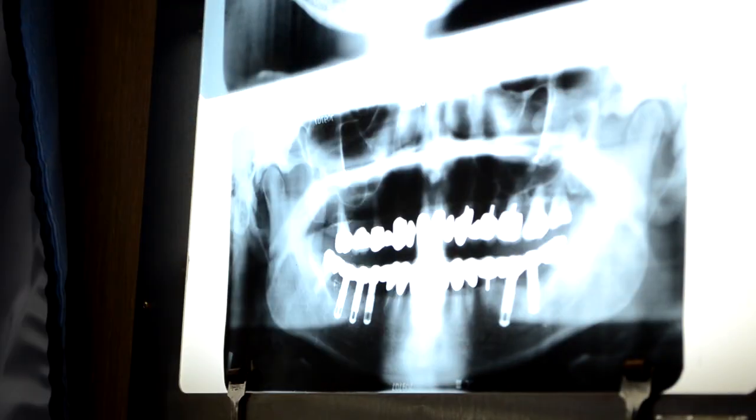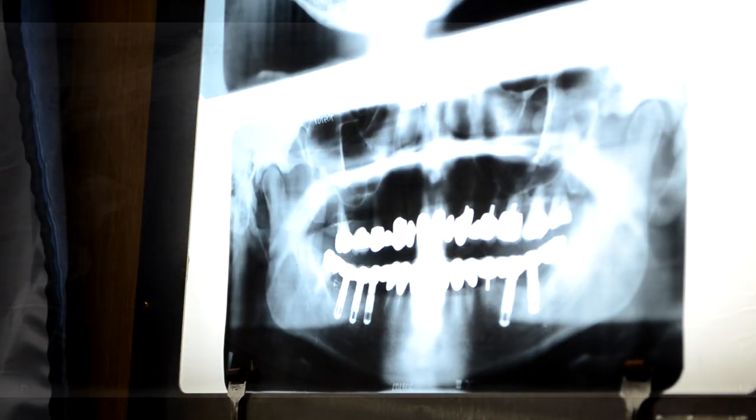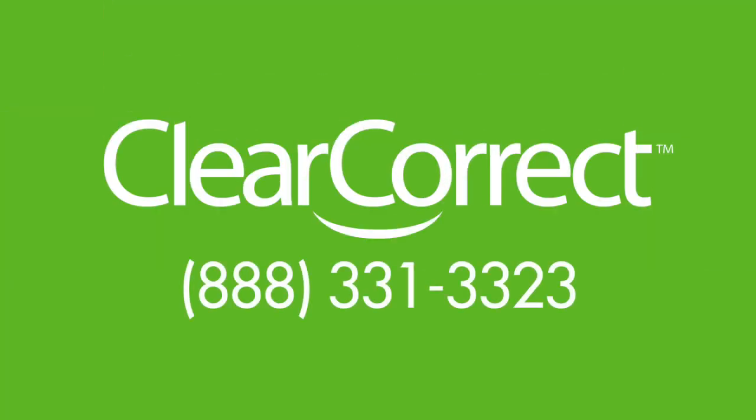As we mentioned, x-rays are optional, but it does help when you submit them. Make sure that the right and left sides are properly labeled, and that the exposure is correct. If you have questions about photos and x-rays, give us a call at 888-331-3323.